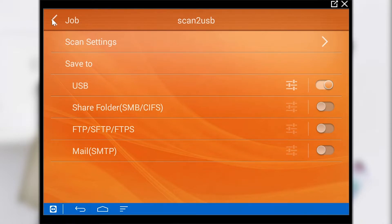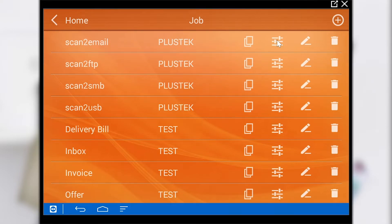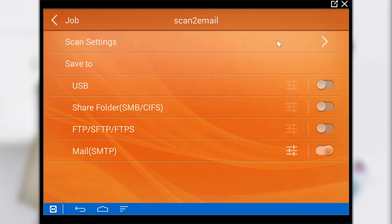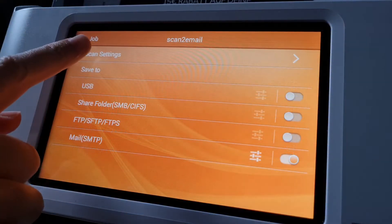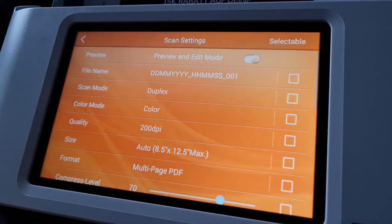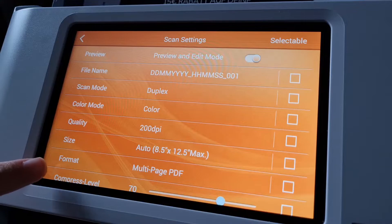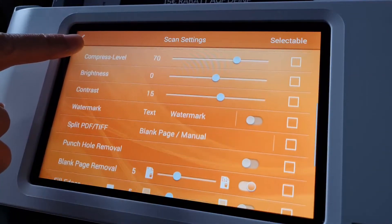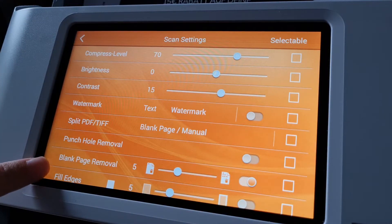Let's move on to scan to email. By pressing the added icon the job button can be configured. In the scan settings many different scan parameters can be adjusted. For example we can set the scan mode, quality or format.